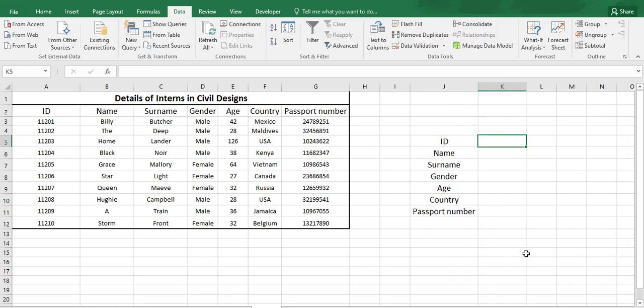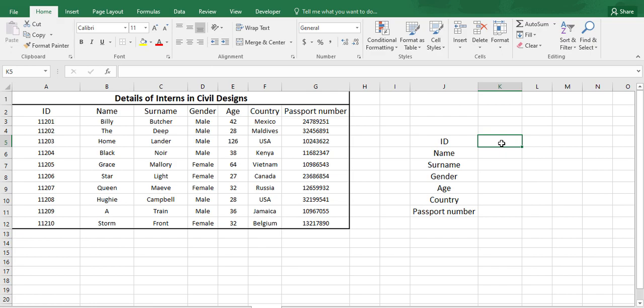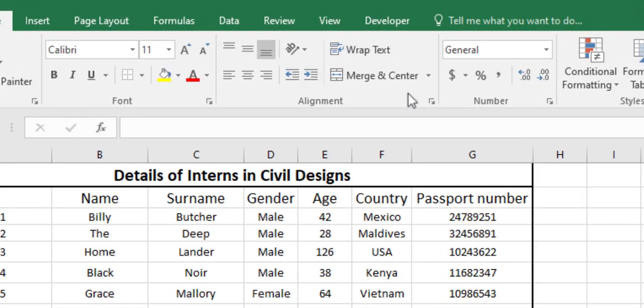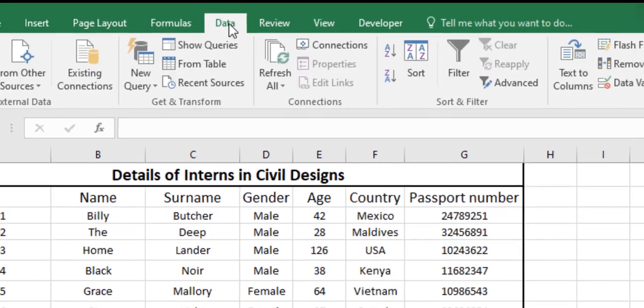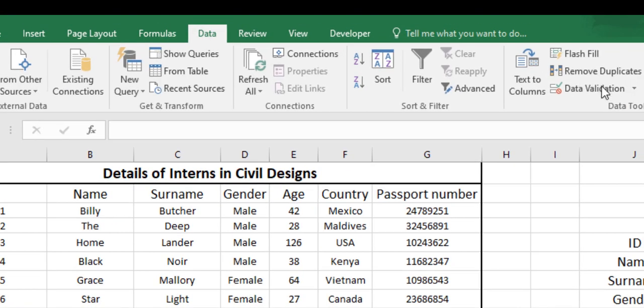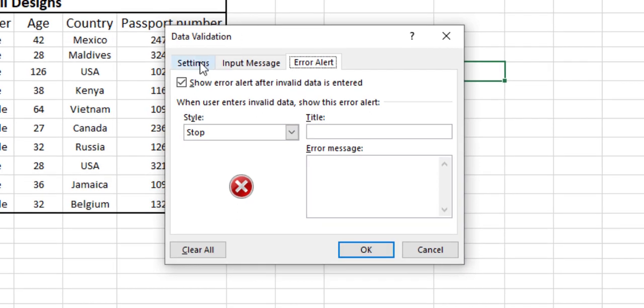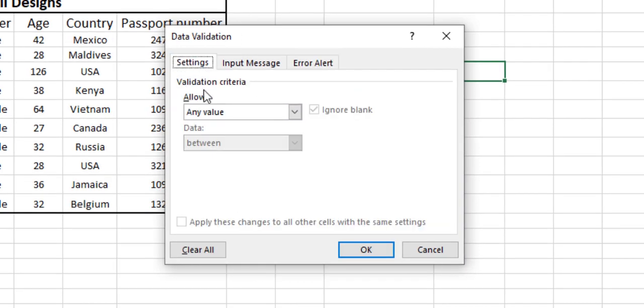In this ID tab we will be extracting the ID list from our table area here. For that we will be creating our dropdown menu here. To make a dropdown list, we should go to the data option and data validation. In data validation we have allowed any value to be entered here.